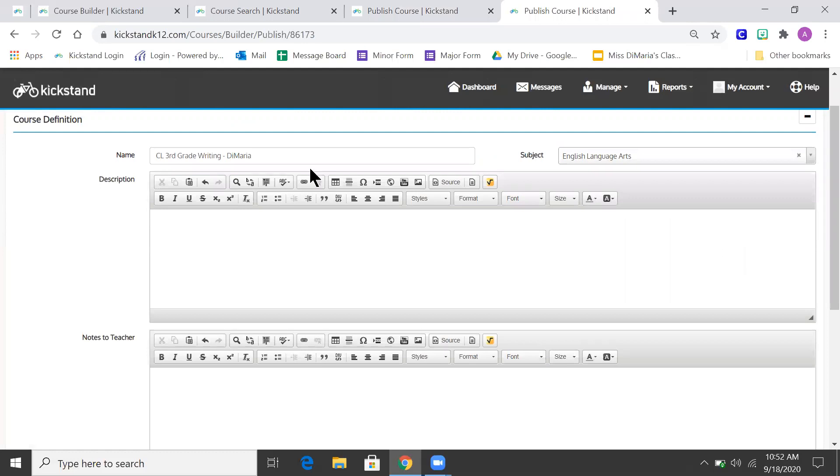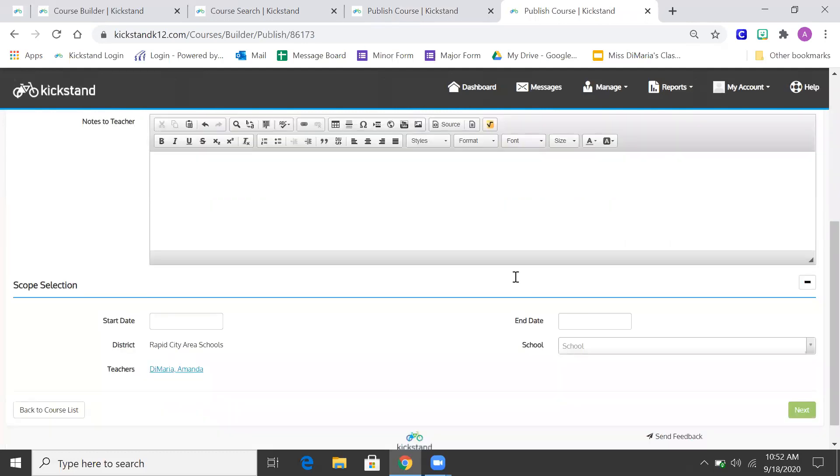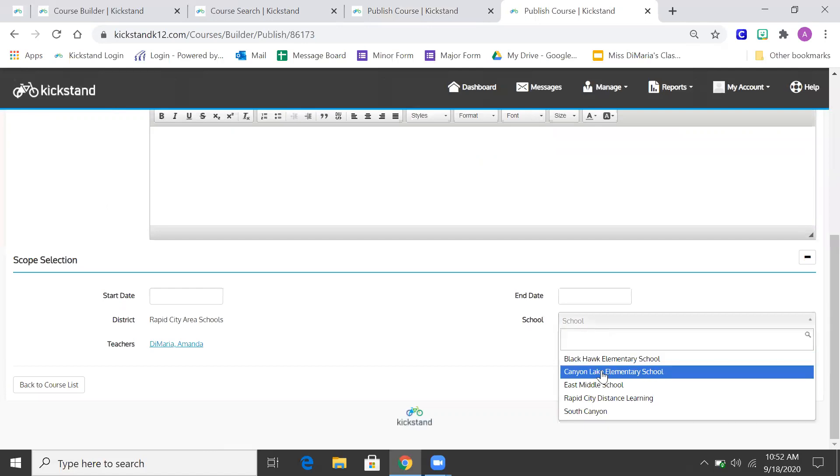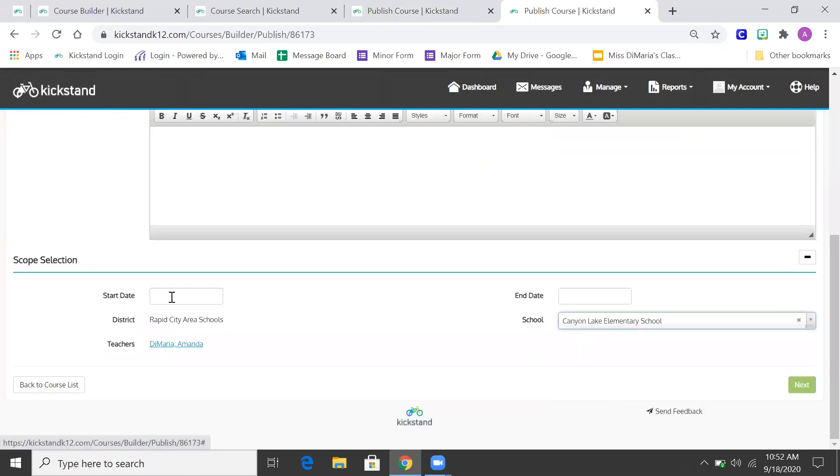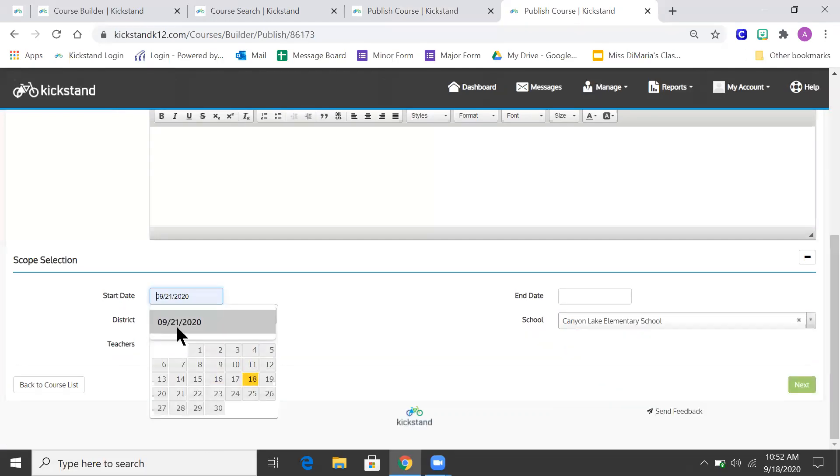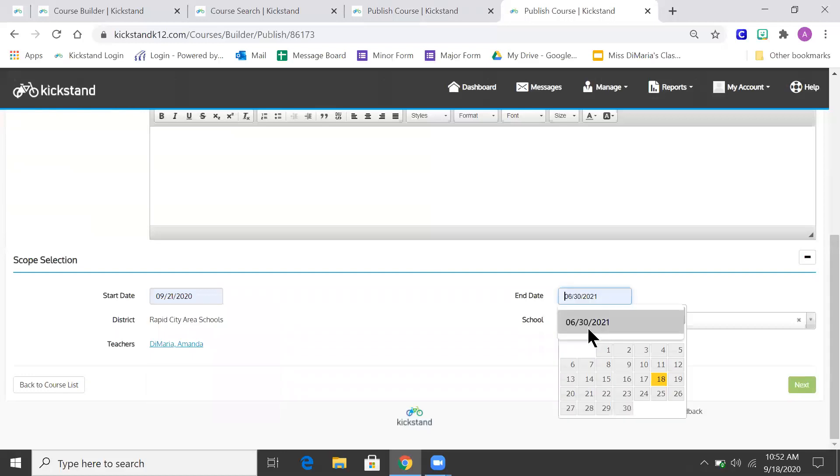And I've got my course name, Canyon Lake, and I have to put start and end date. So start date is the 21st, end date I did June 30th.